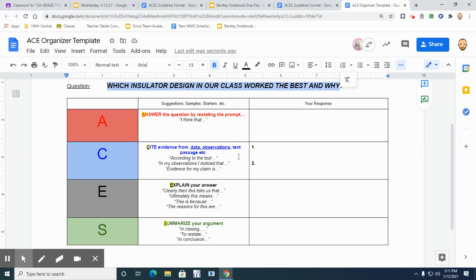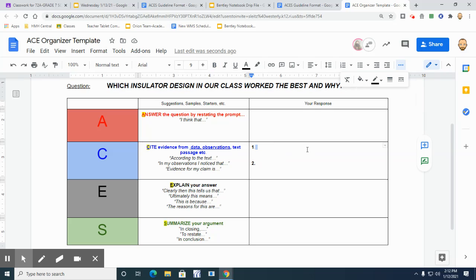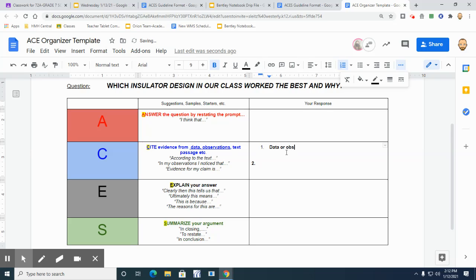So in the C box, notice I'm looking for two different pieces of evidence. I'm looking for you to go back, and now notice I've underlined here data and observations, or you could use text.